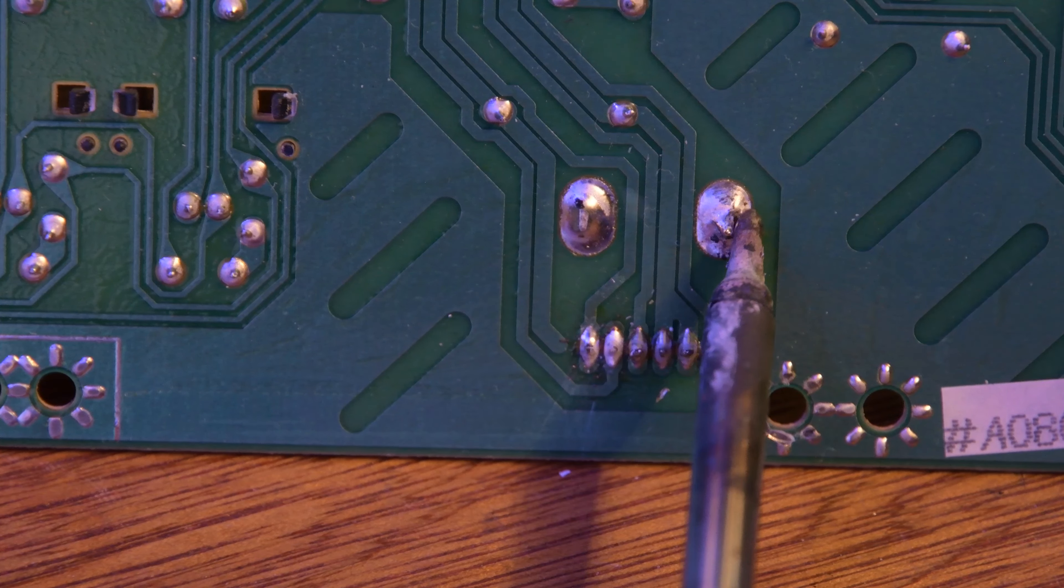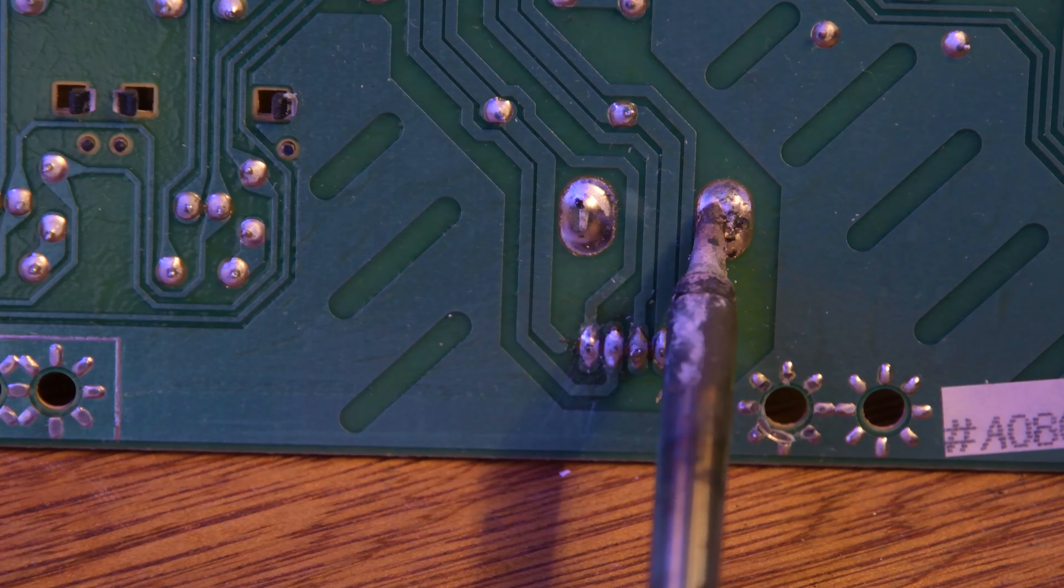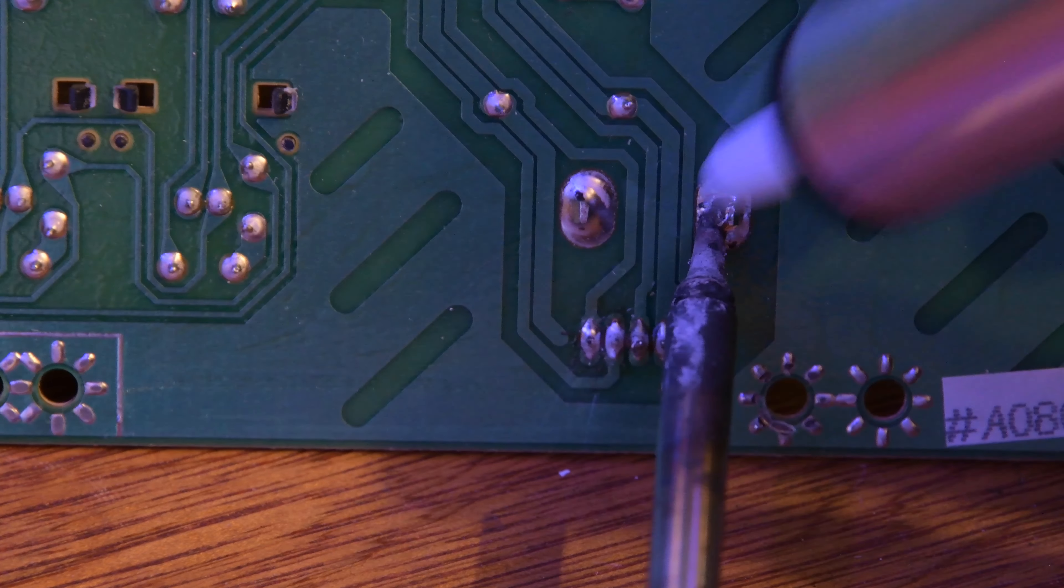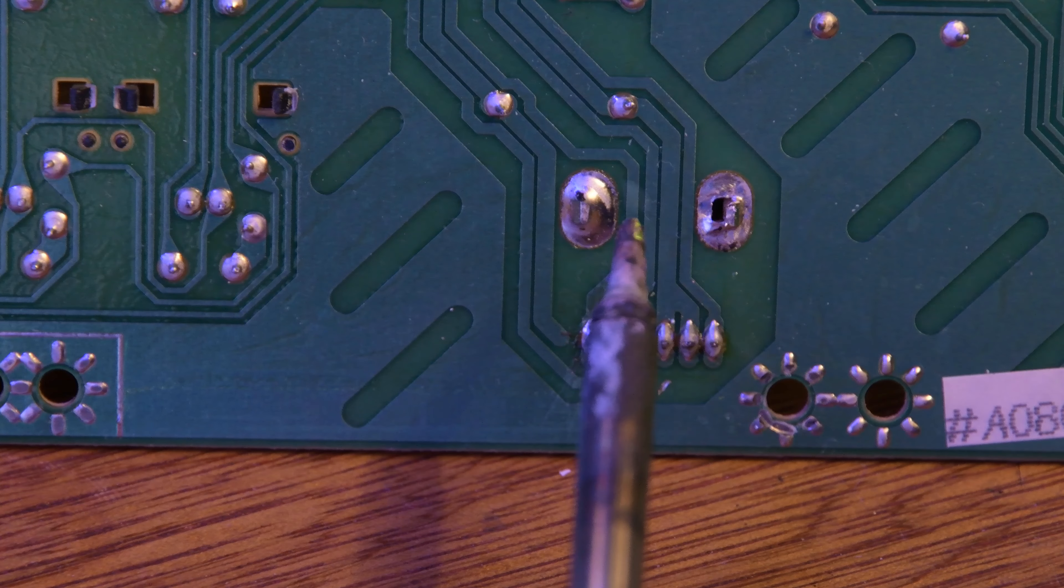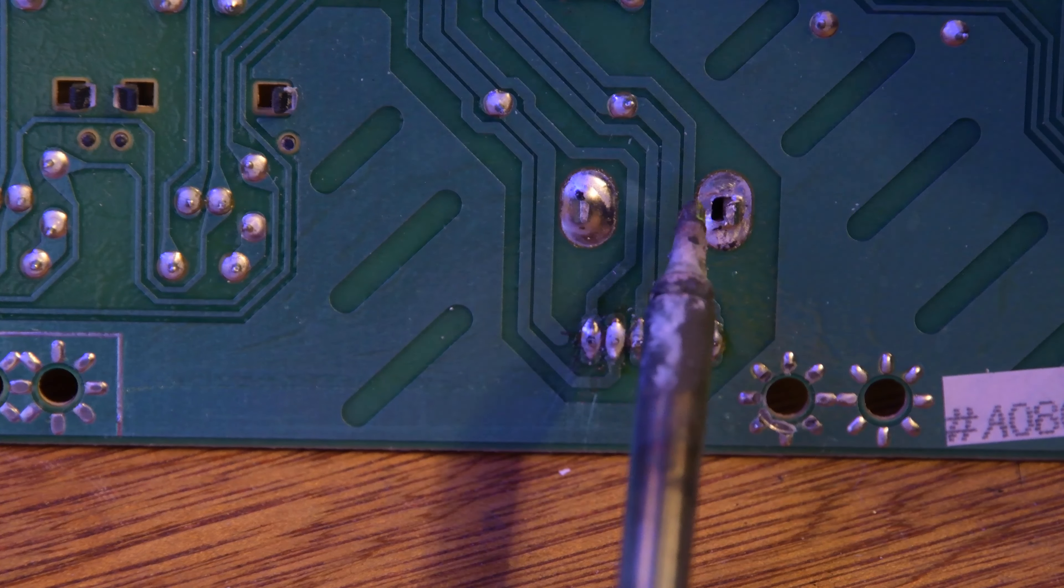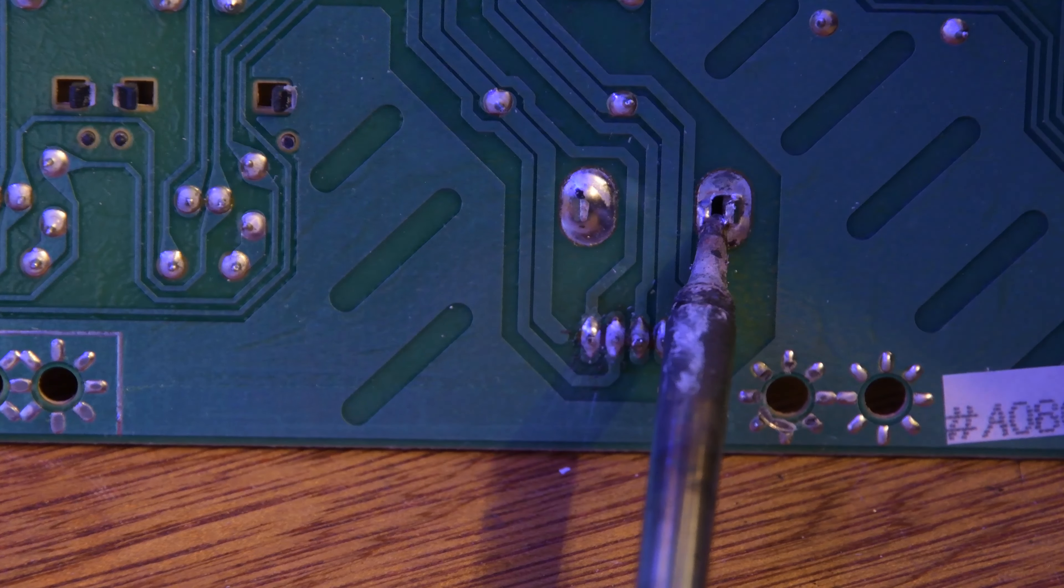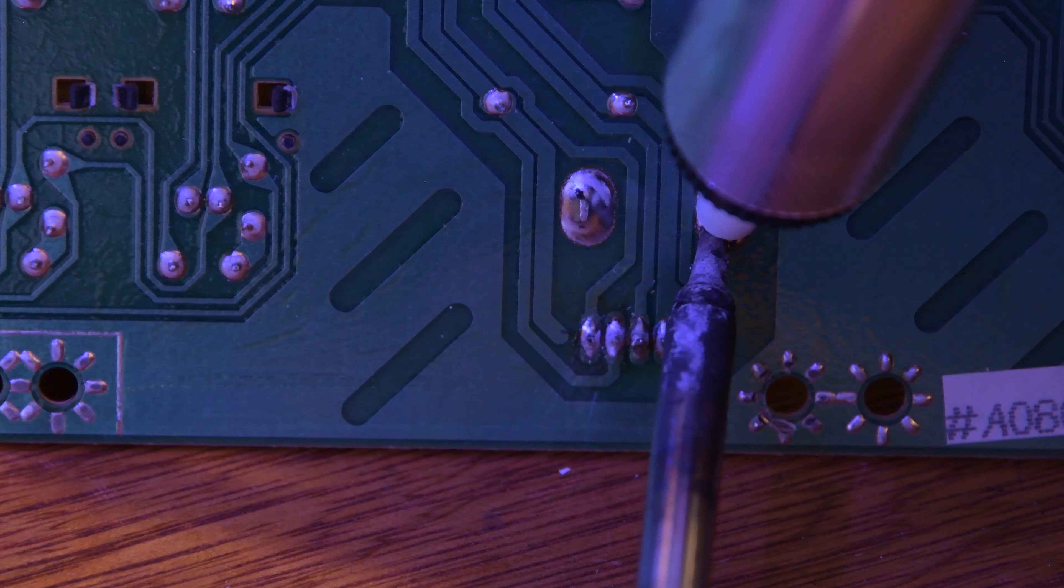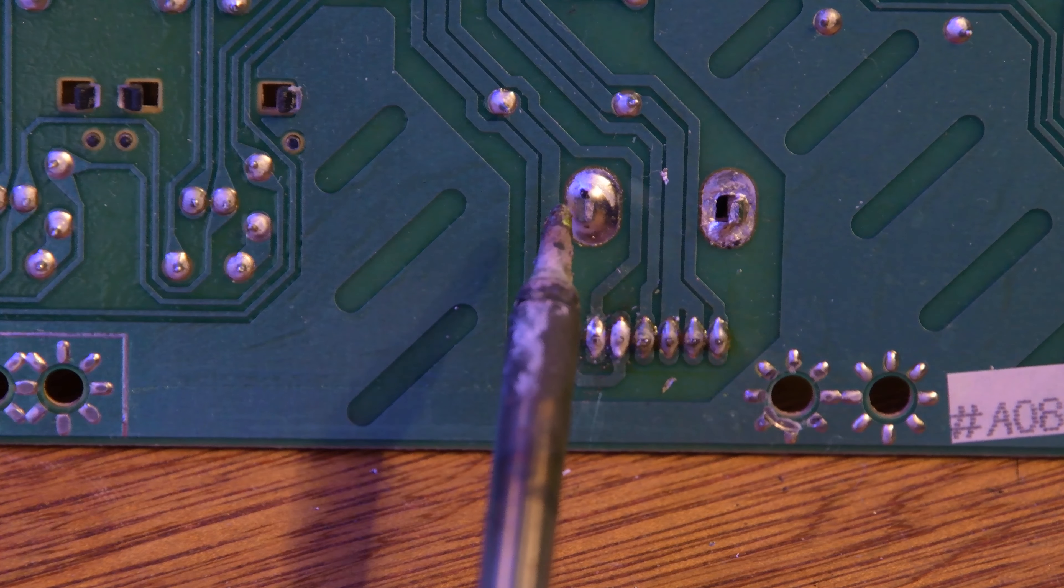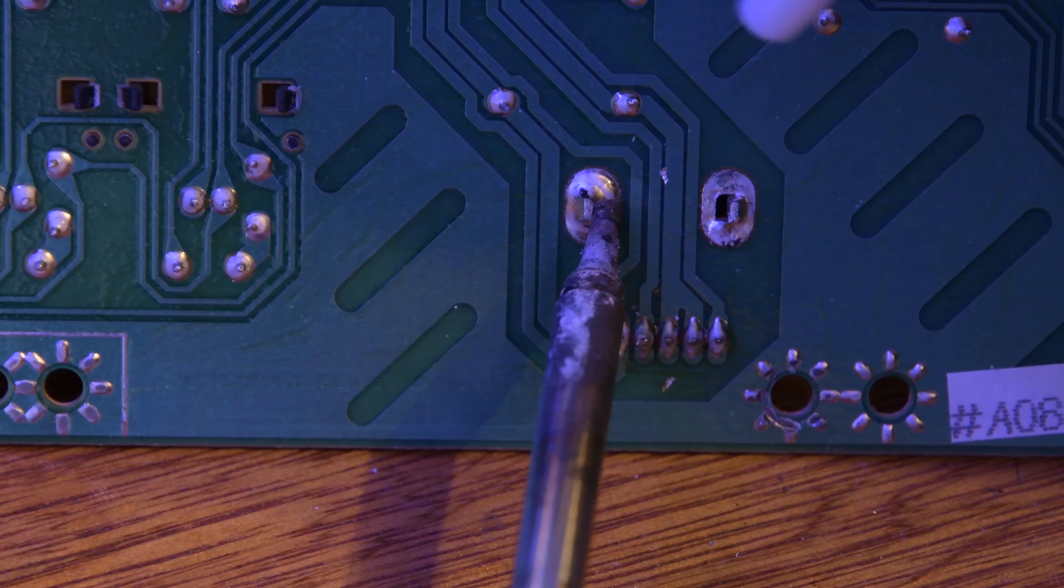I don't normally use these, but because we've got such a big dollop on these tabs, this will make the job much easier. We just heat it up, apply the sucker, and it seems like the solder's gone. That's exactly what we want. These tabs are quite big so I'll do it a couple of times.